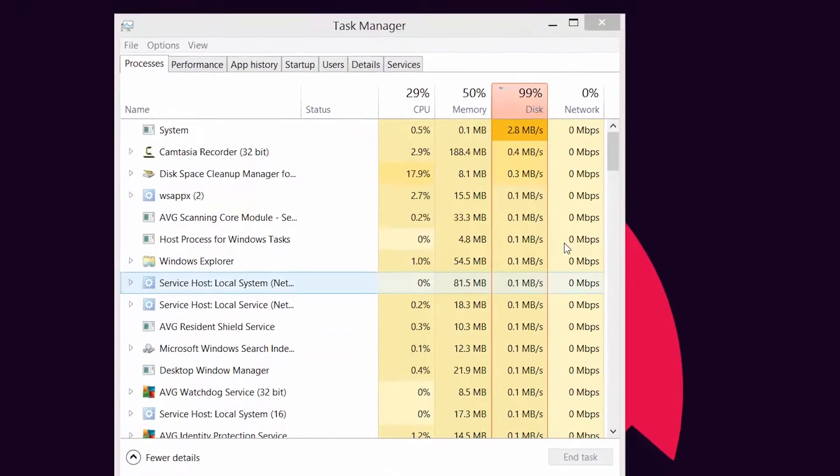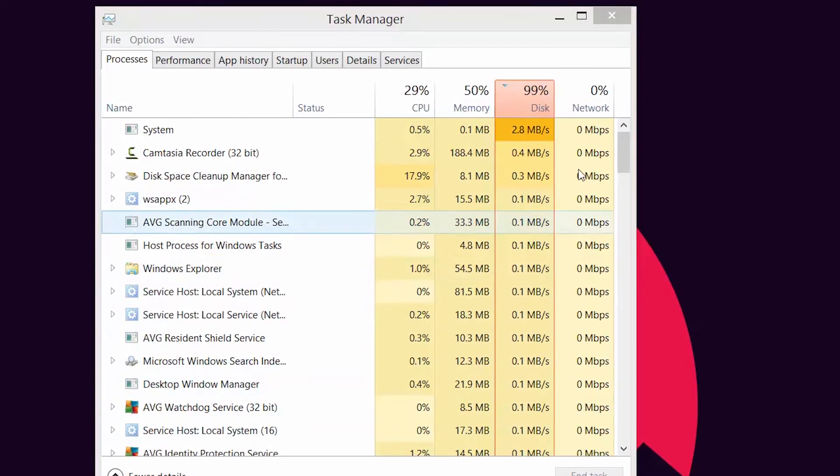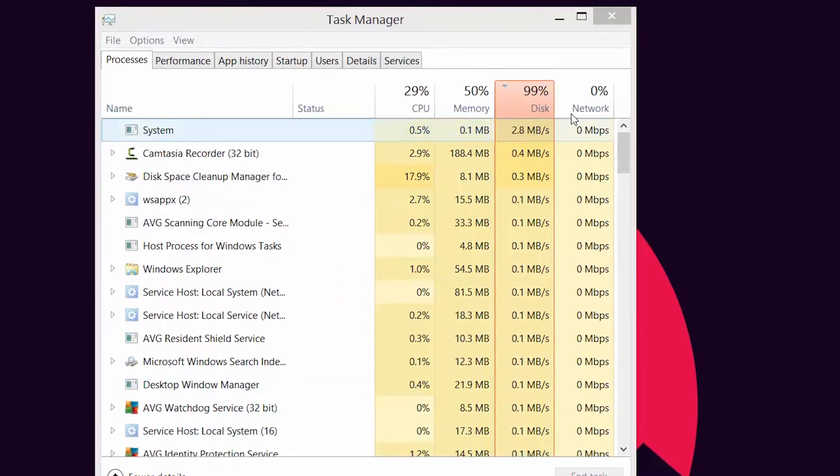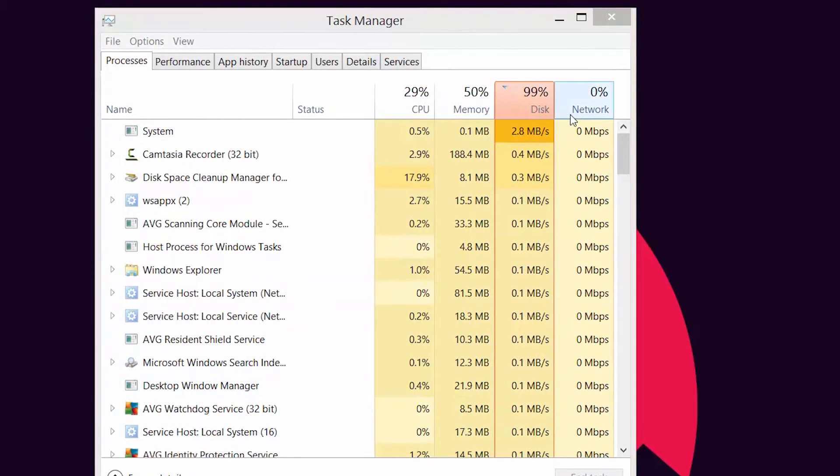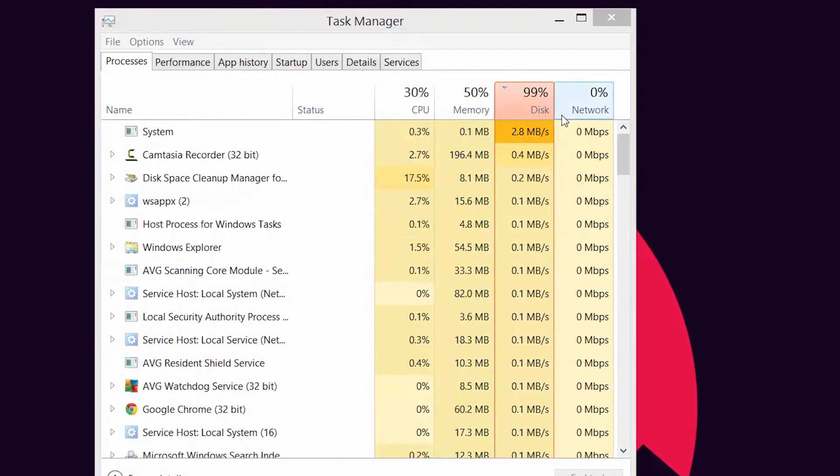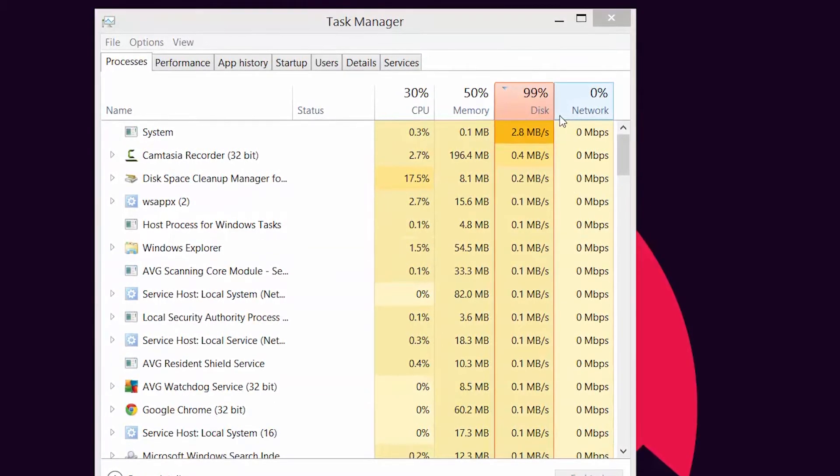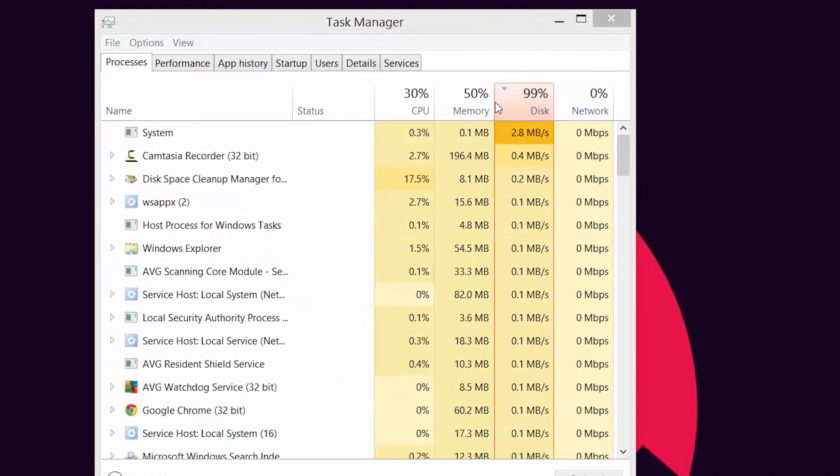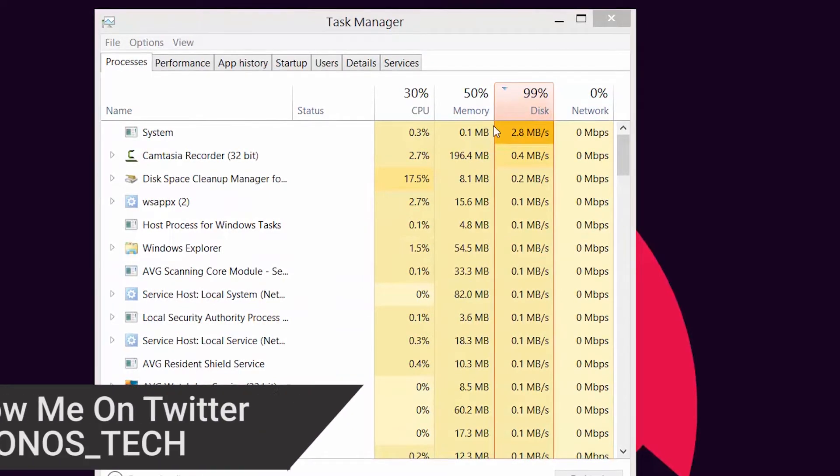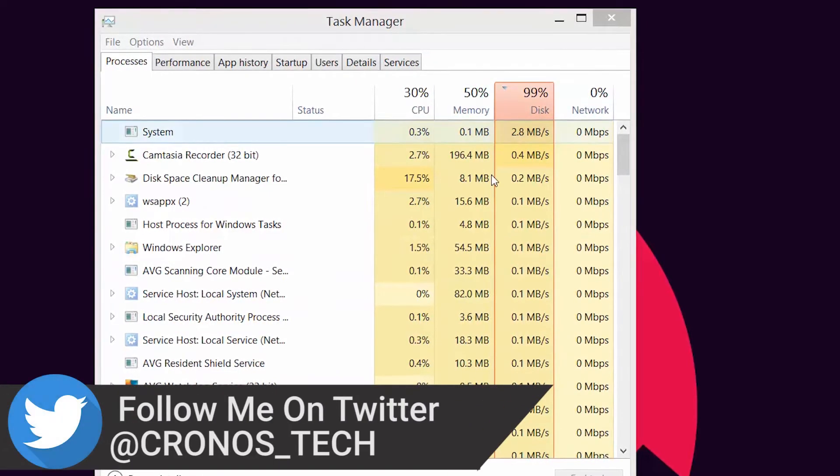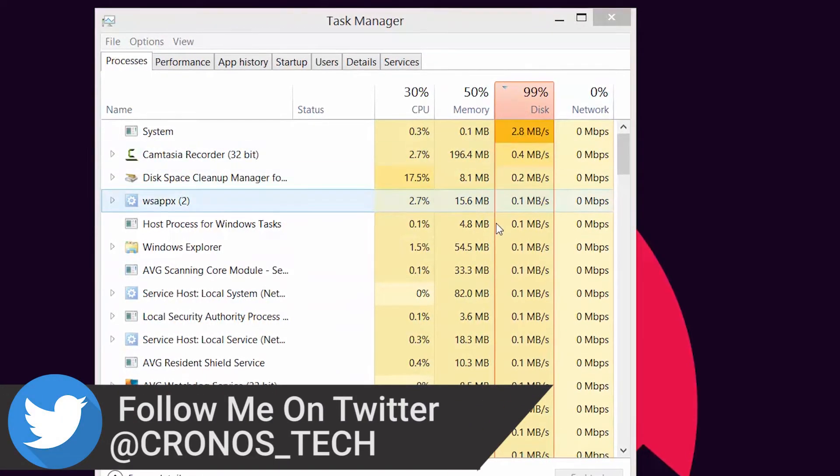Hey what's up guys, Sahil from Chronos Tech here. If you use Windows 8 or 8.1, then you must be well versed with the 100% disk usage issue. The task manager shows the disk usage to be 100% apparently for no specific reasons.